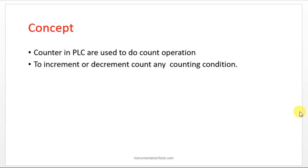How many components, packages, or whatever products have crossed—if you want to have a count, you can make use of the counter instruction in PLC.